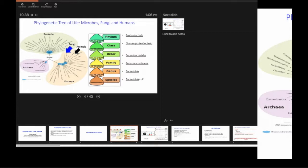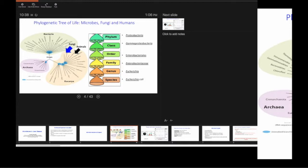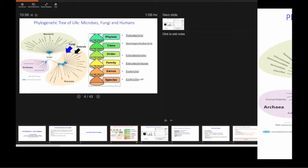Before we go any further, let's give a primer on what the microbial analysis is and what the outputs are. Right now, almost every single journal and every single disease that you can think of is being blamed on the microbiome.